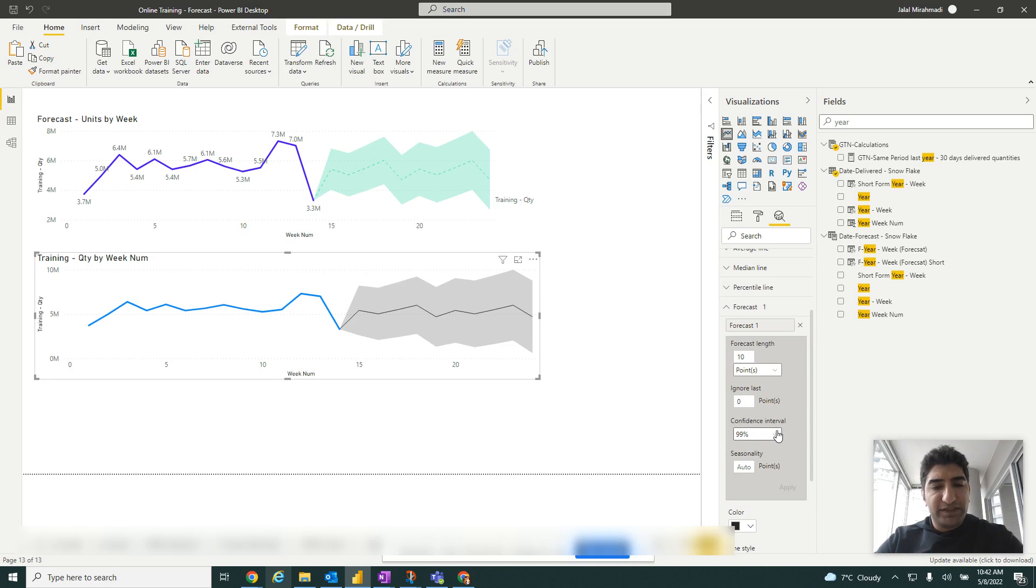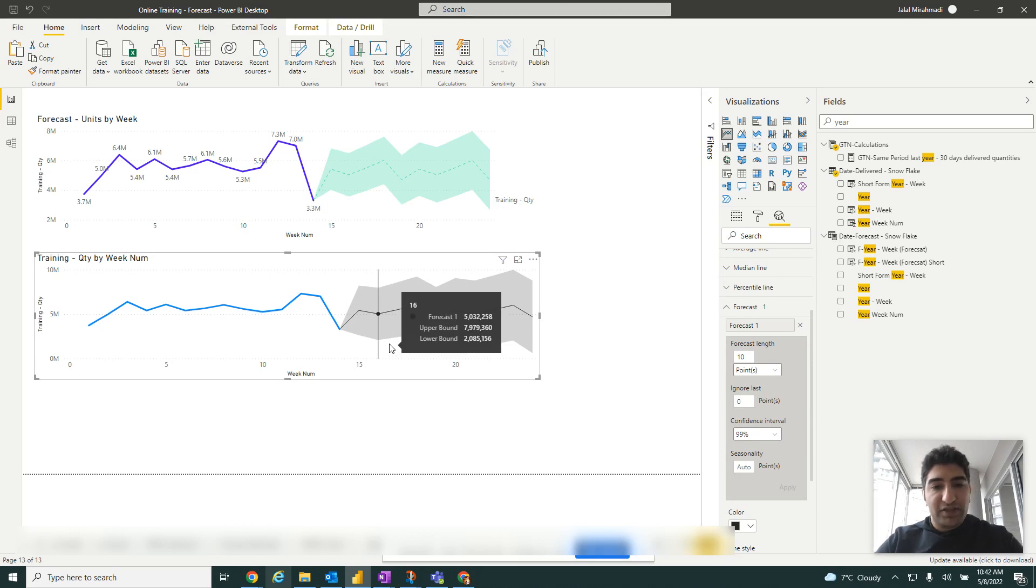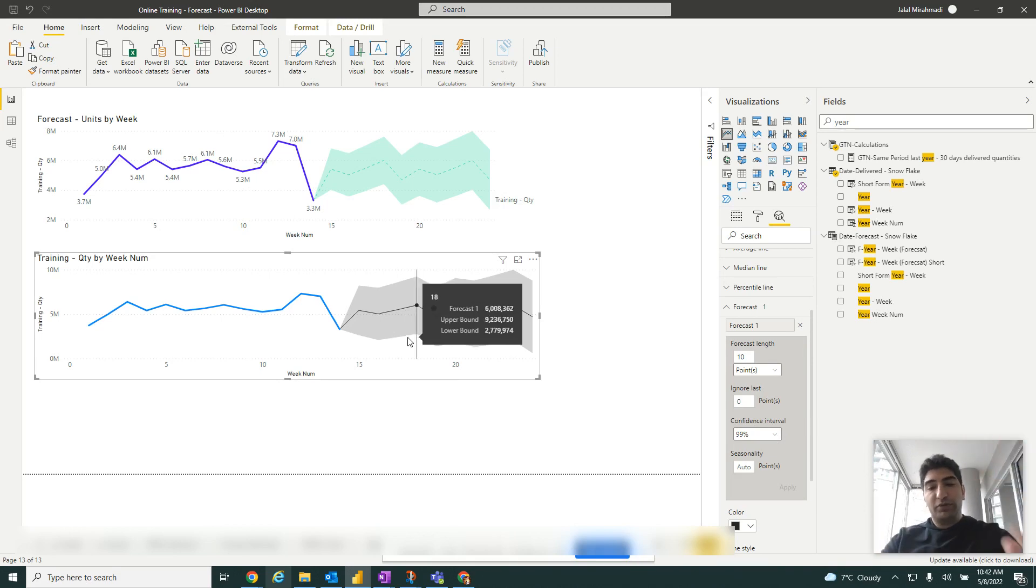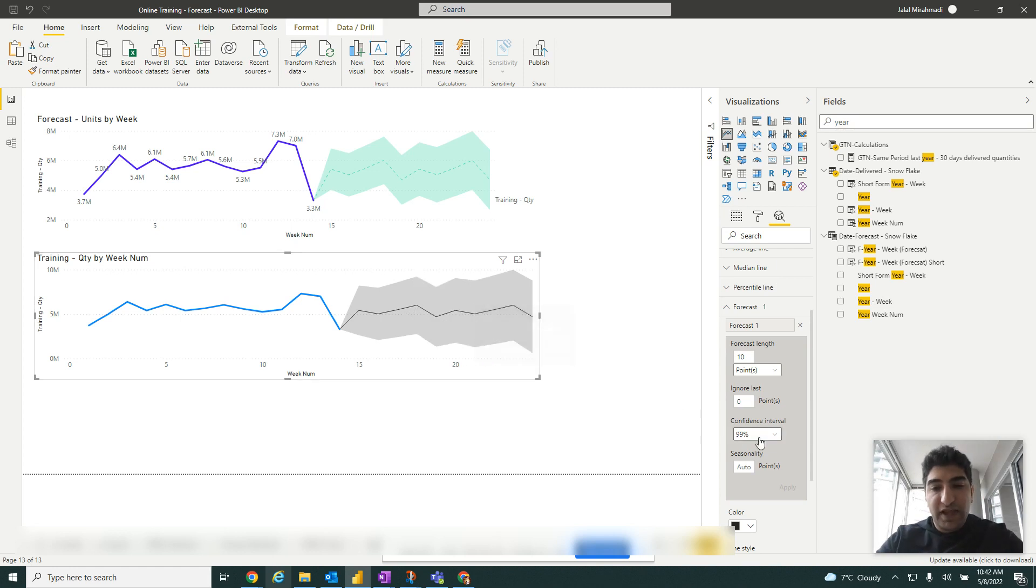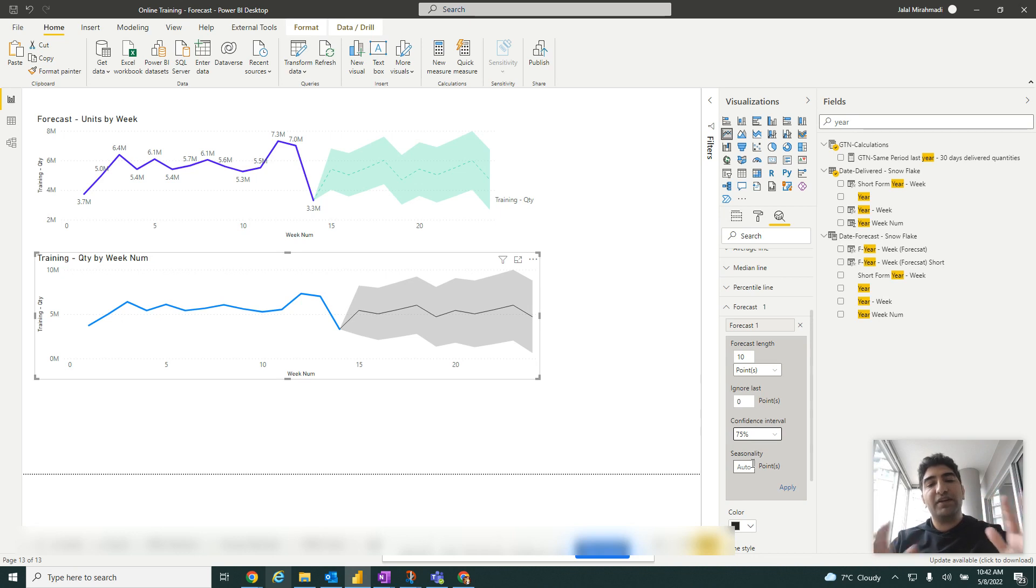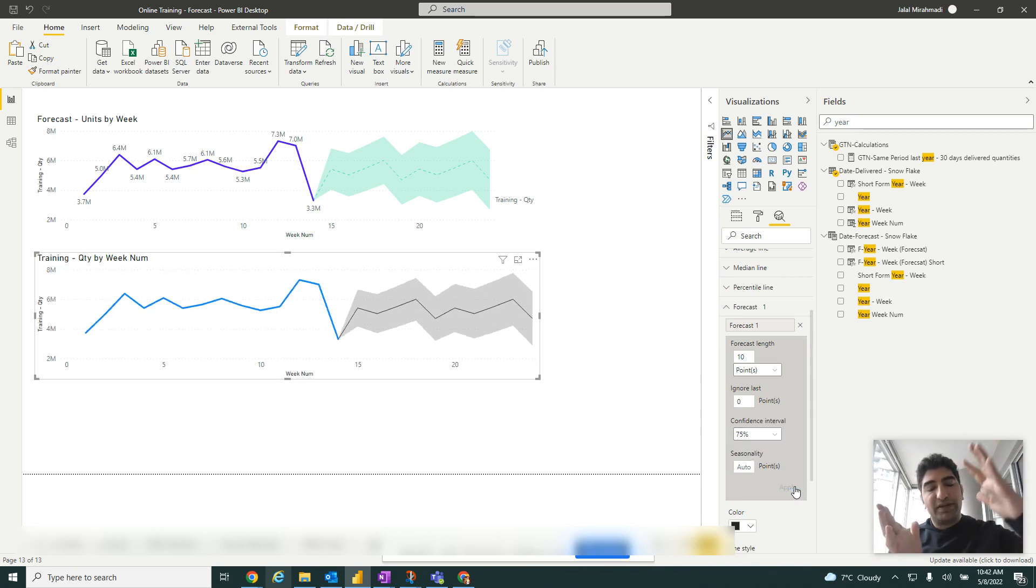The confidence interval is how much we are confident that we're going to hit the upper or lower limit. At 99 percent there's a very big gap between upper and lower limit. If you reduce it to 75 percent, we can see we are a little bit less confident, so the upper and lower limit get shrinked.